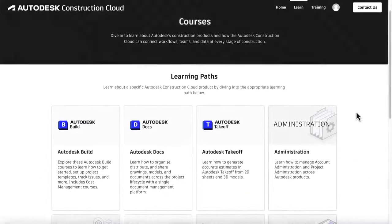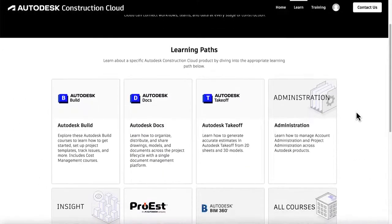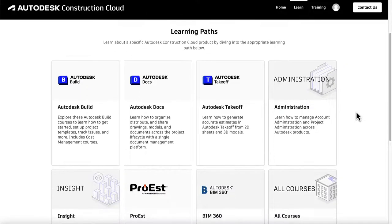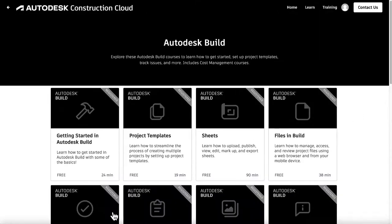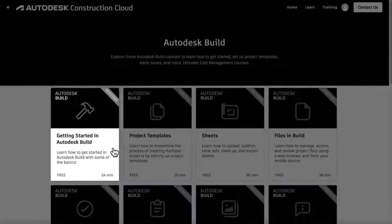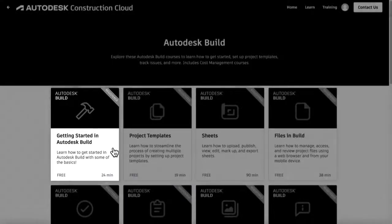Let's dive into the Autodesk Build Learning Path. Not sure where to begin? Each path starts with a Getting Started course that outlines basic setup and navigation.